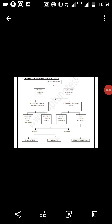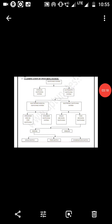Time division switching involves the sharing of cross points for shorter periods of time. Therefore, in time division switching, greater savings in cross points can be achieved. Two popular methods are used in time division switching: Time Slot Interchange (TSI) and TDM bus. Time division switching has two types: digital and analog.